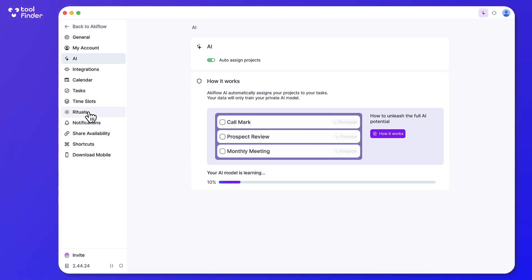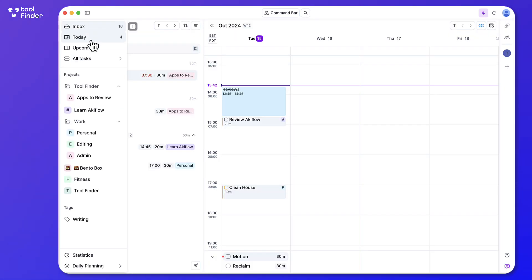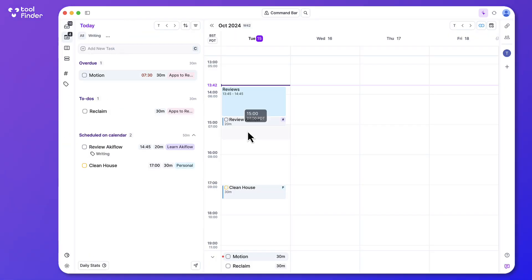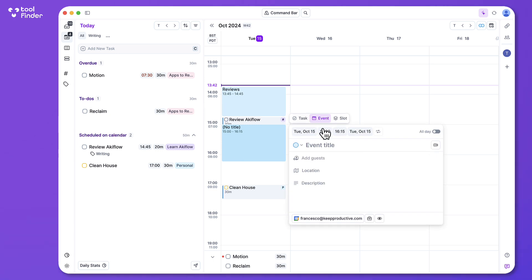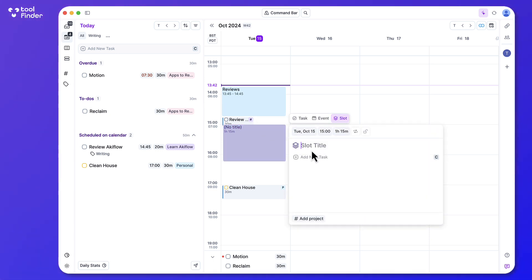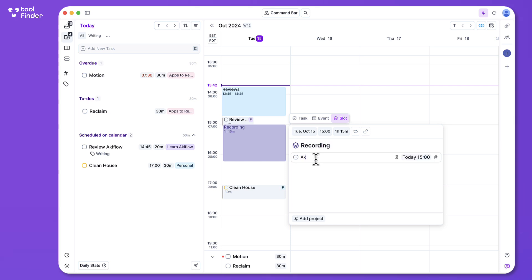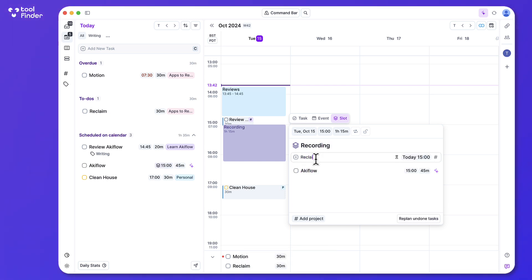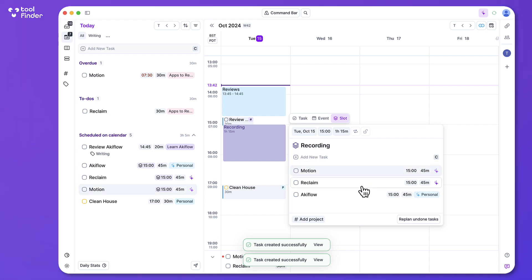So we talked about rituals. There's also a feature called time slots which is incredibly helpful. Now you can see slots is basically a way to add a bunch of things. So for example if I was doing a recording I could say I do AccuFlow, I might do Reclaim, I might do Motion. And you get the idea.